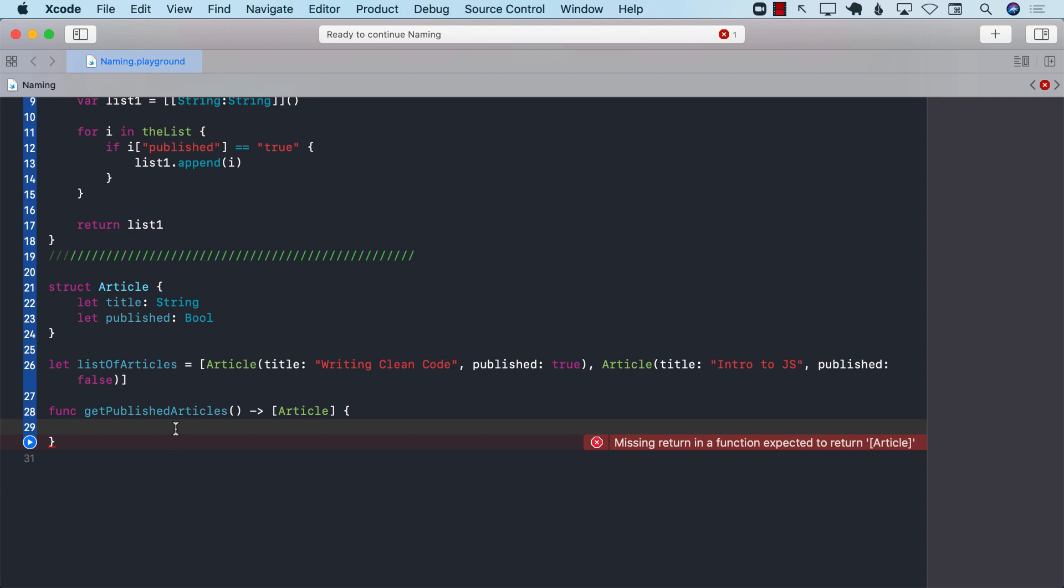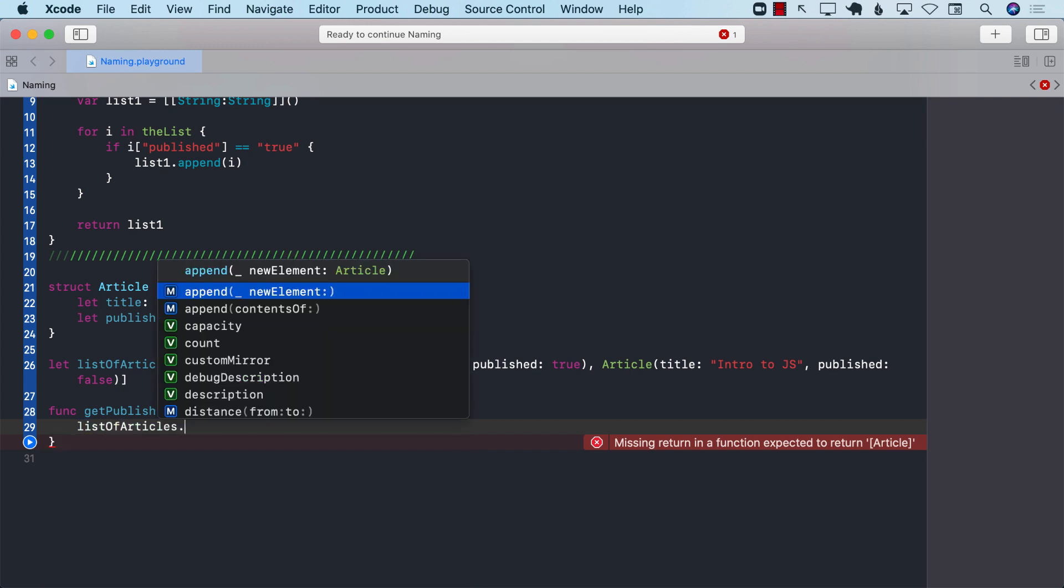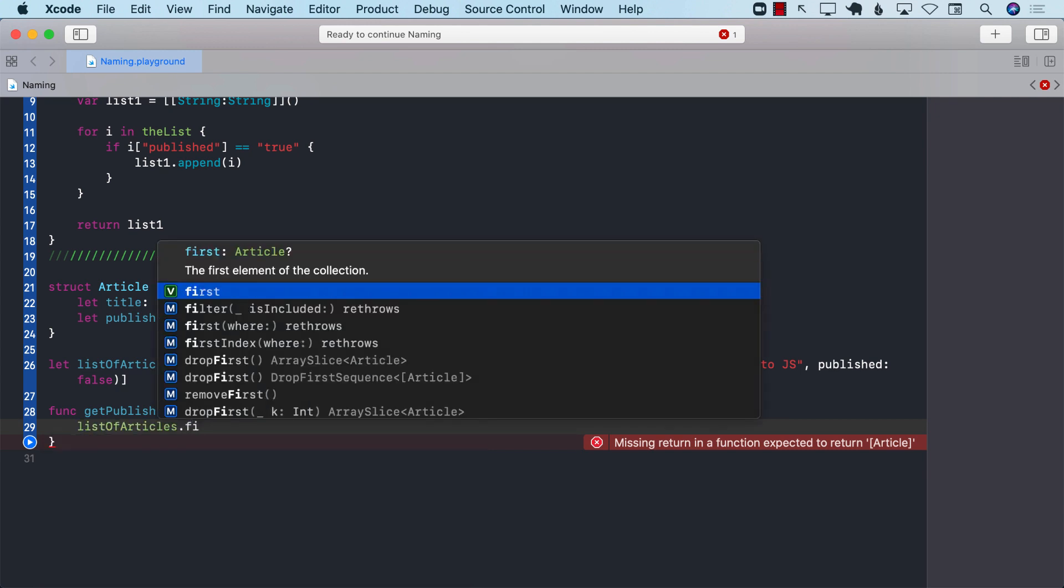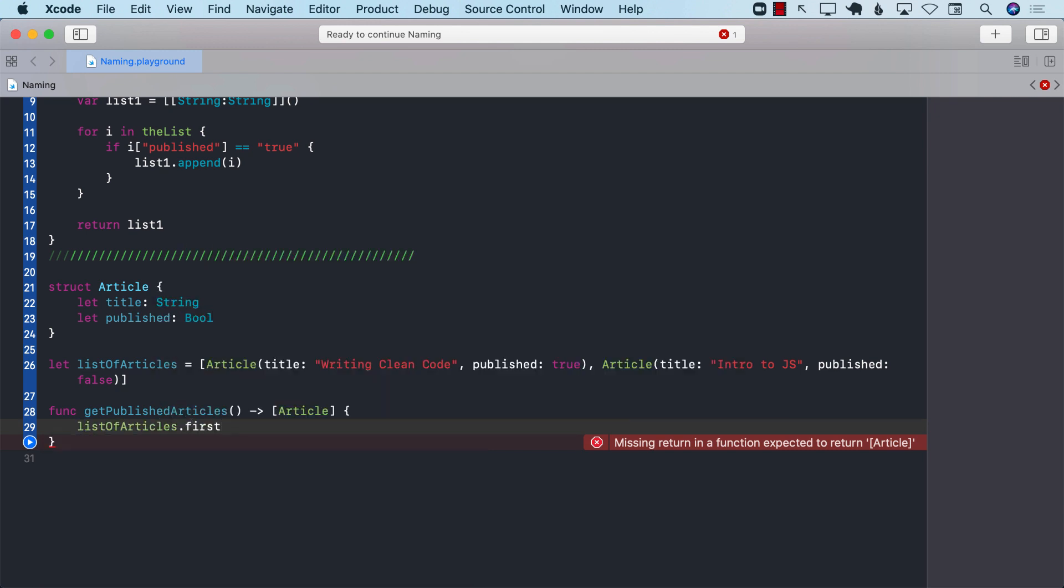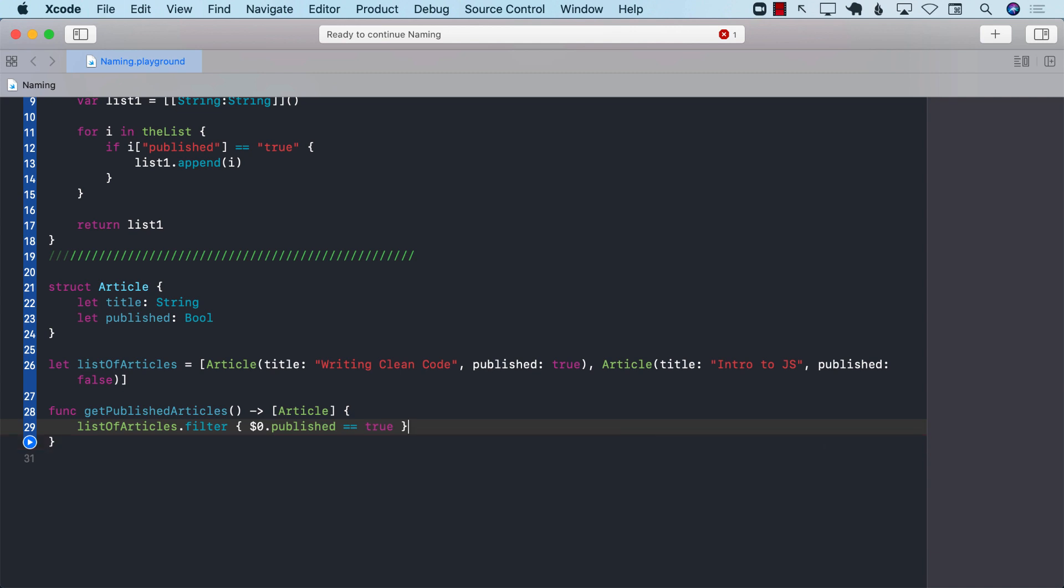So, now I'm going to go ahead and say, list of articles, and we can use the filter, filter, and I can say published equals to true. All right? And this is going to allow us to return the published articles.